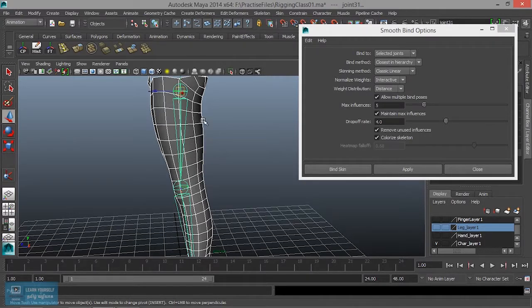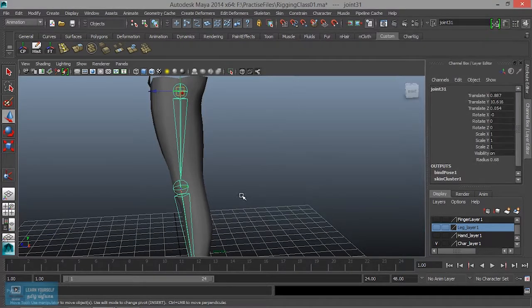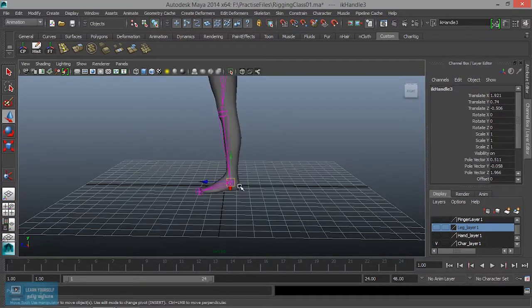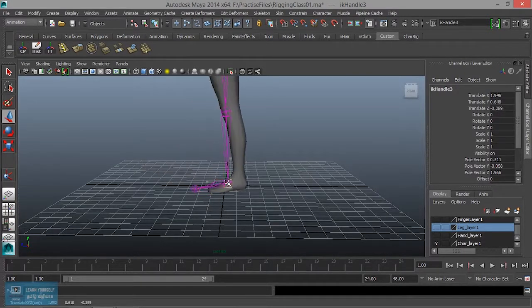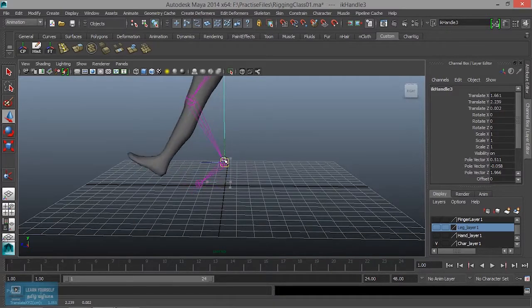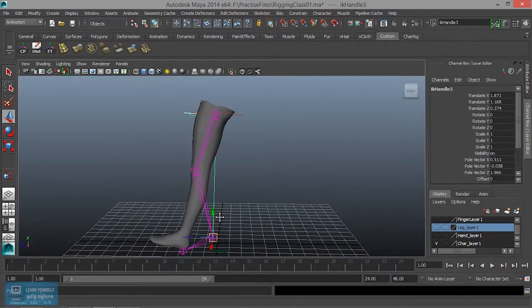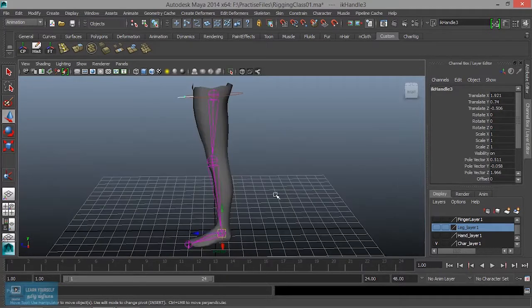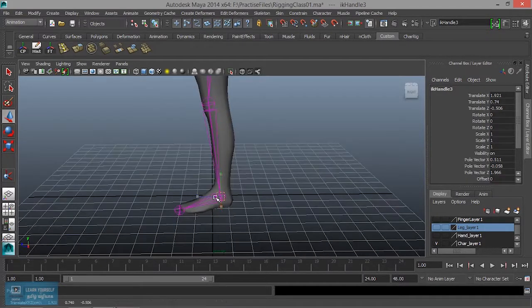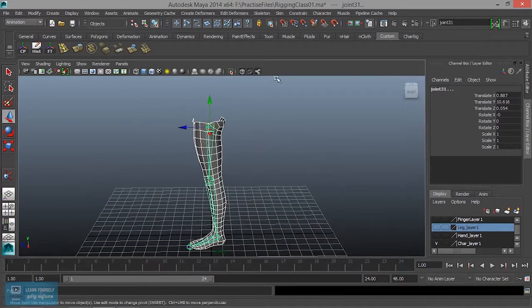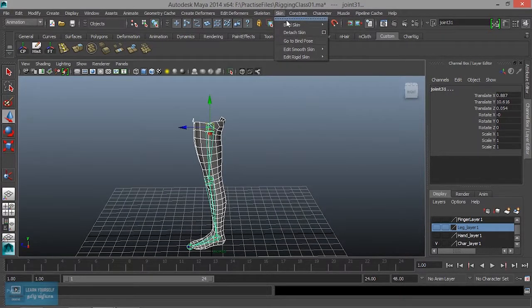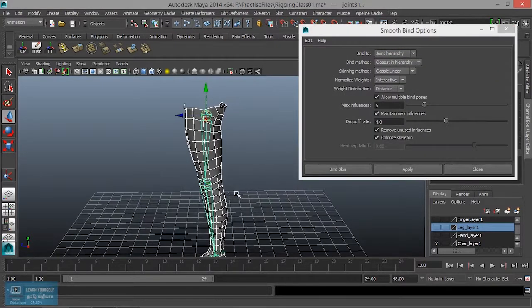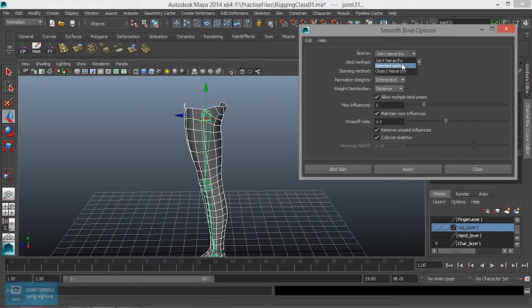If you want to just apply, apply and close. Select it. If you want to move it, move it. If you want to move it, select and join hierarchy.